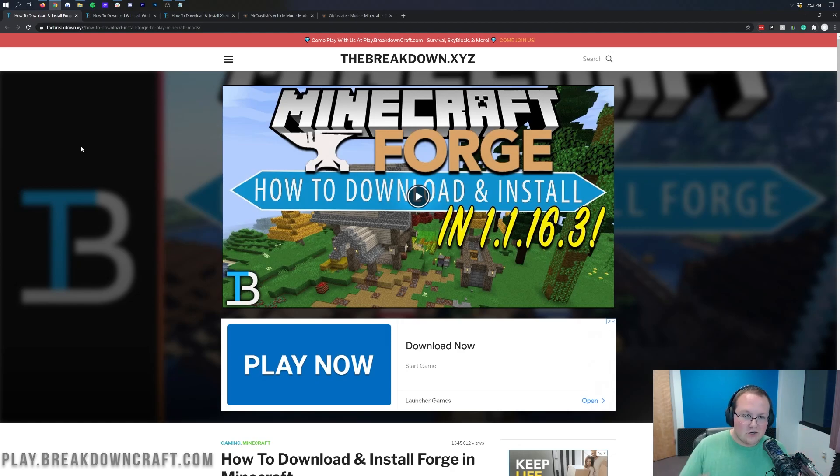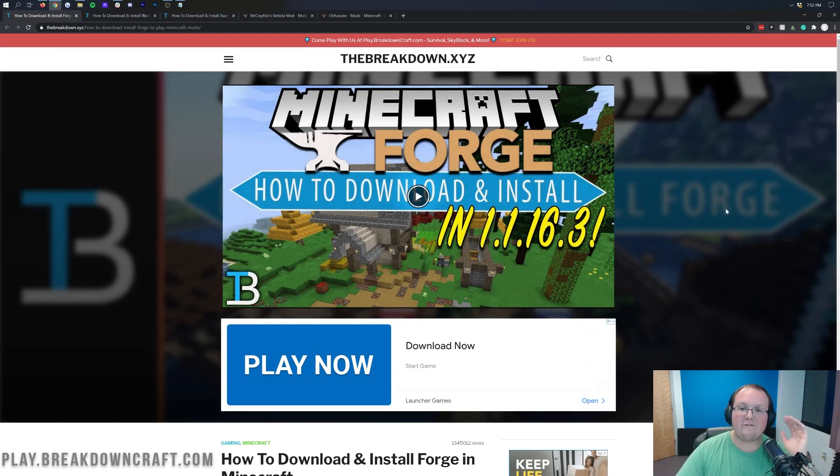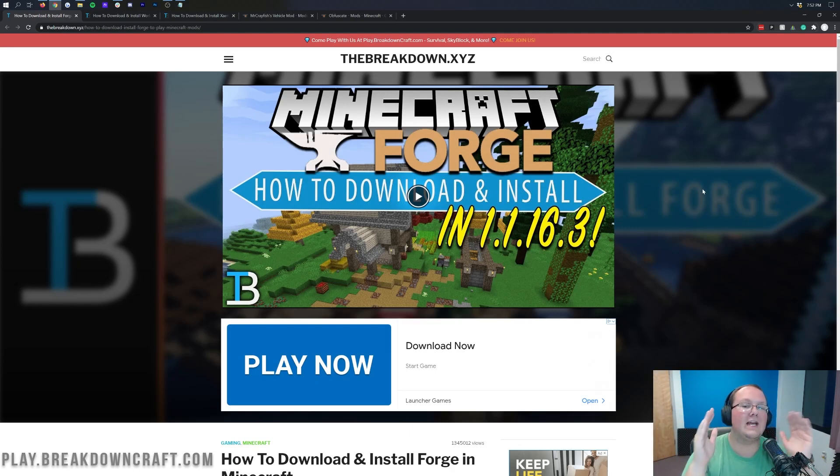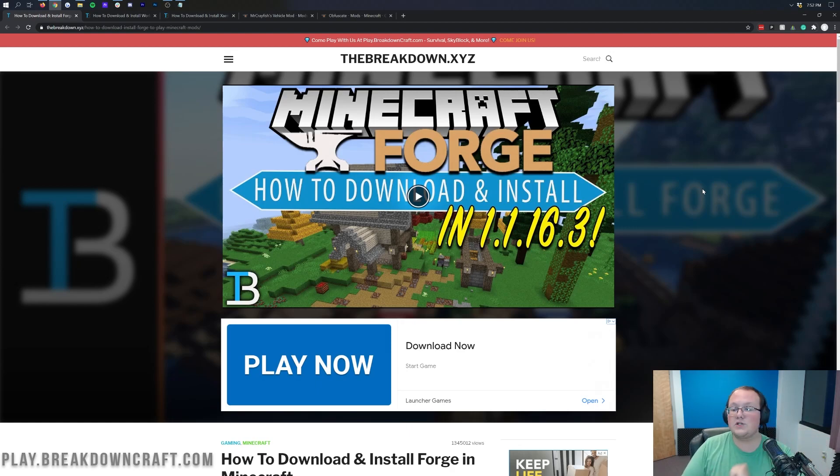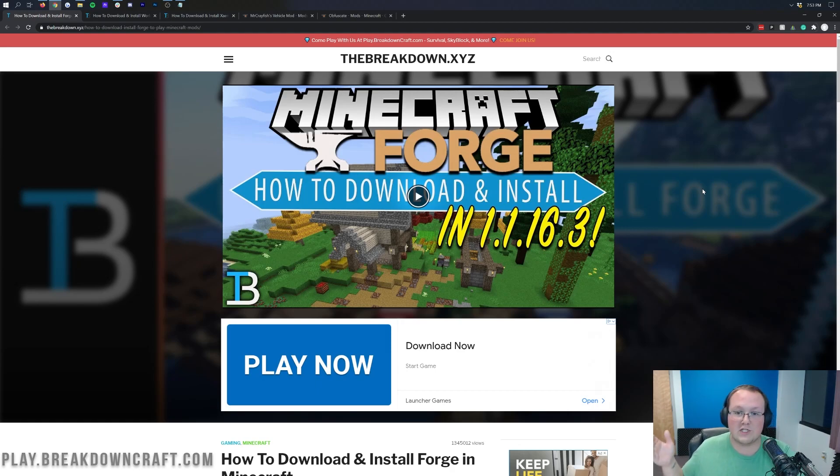Now I'm already assuming you have a Forge server set up and that you have Forge installed. If you don't, in the description down below you'll find our in-depth guide for starting a Forge server. It literally walks you through every single step and even allows you to get your friends to join your server. On top of that, it will show you how to install Forge in single player.